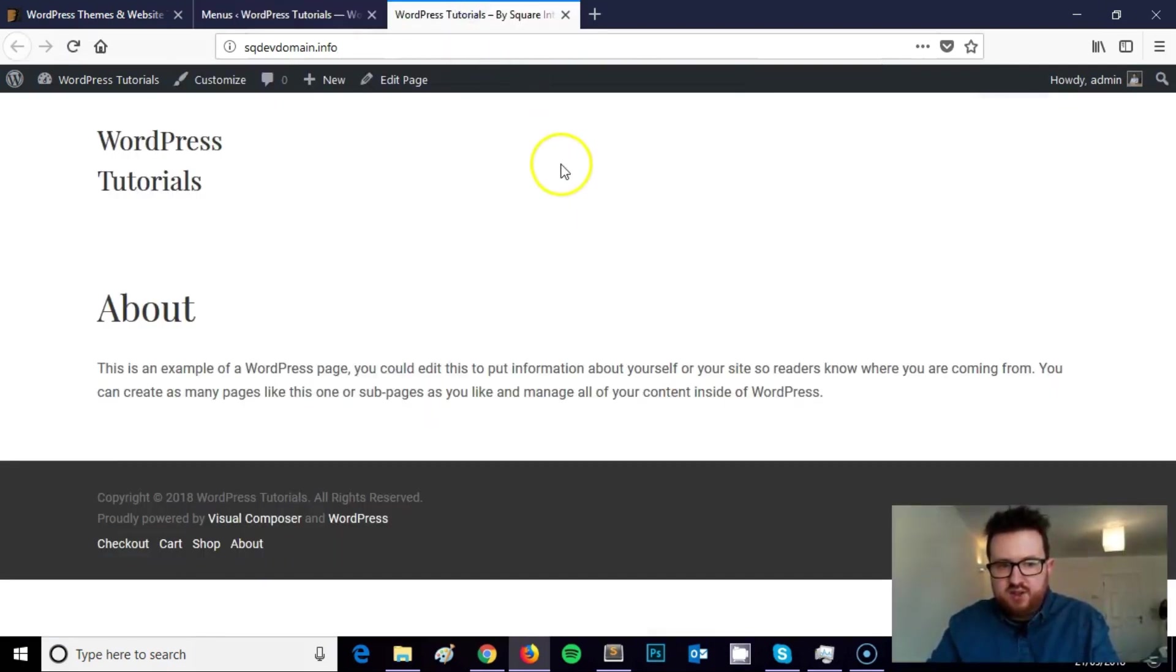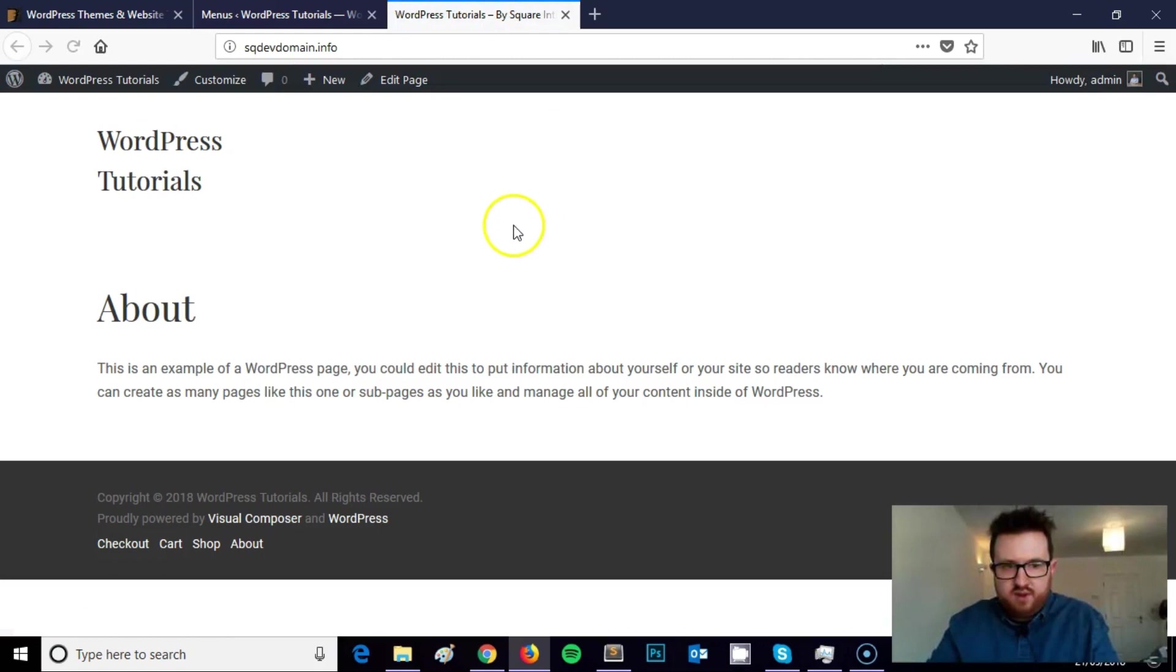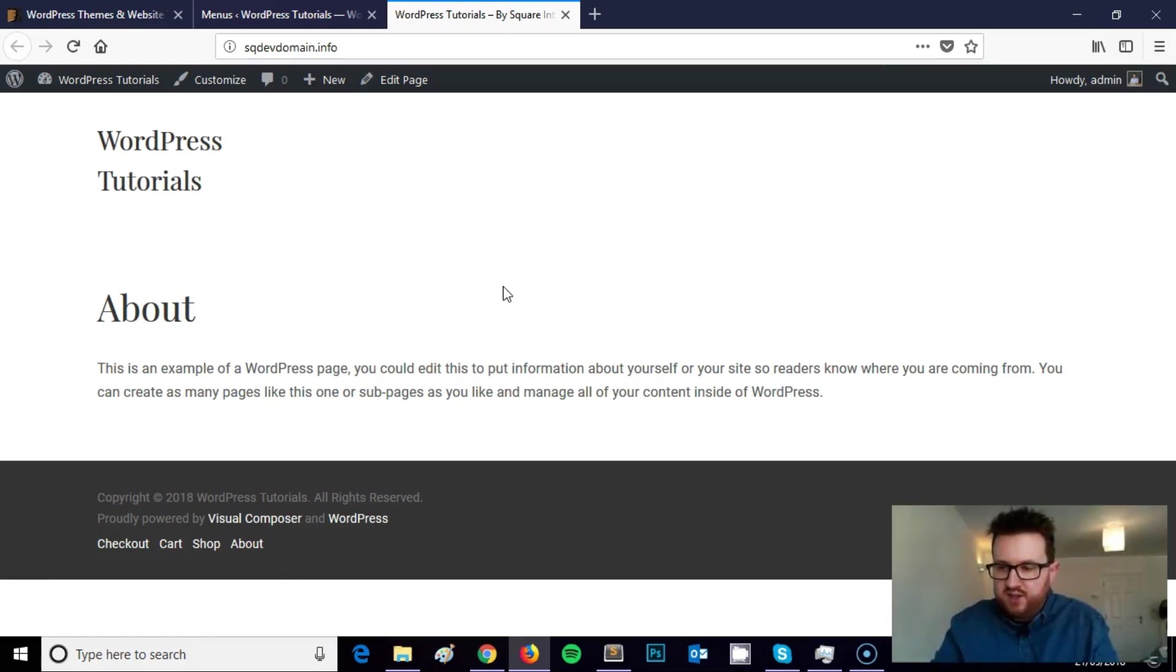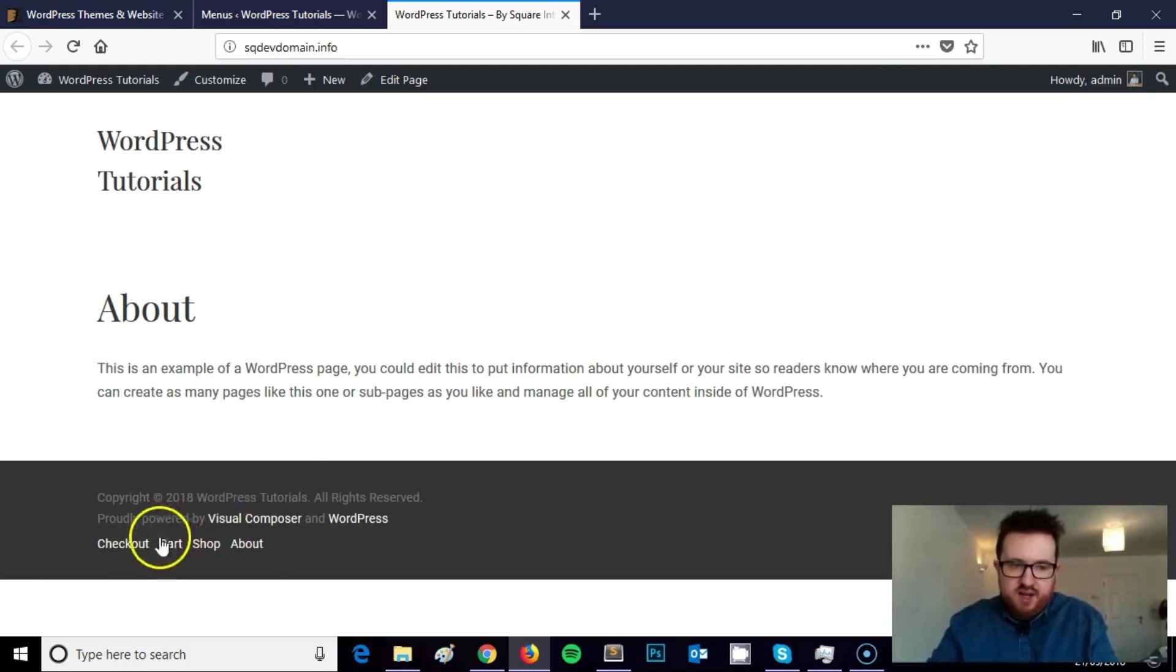I'm just going to show you now where this is displaying. So this is the home page for this development domain. There's nothing on here. It's using the Visual Composer Starter theme which is a free basic theme with no styling. But as you can see here's my footer menu.